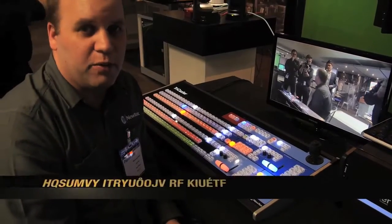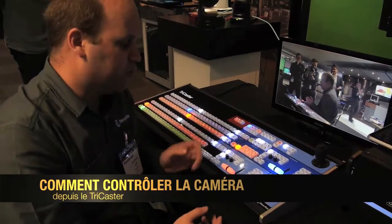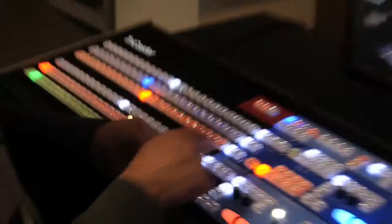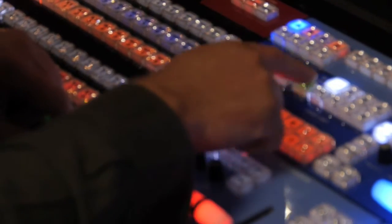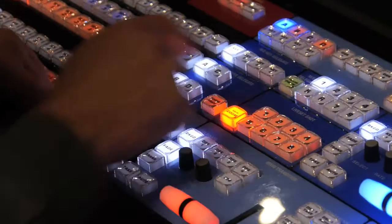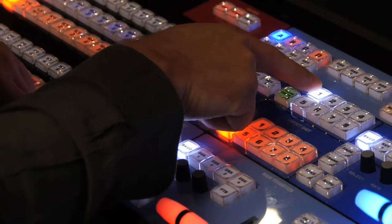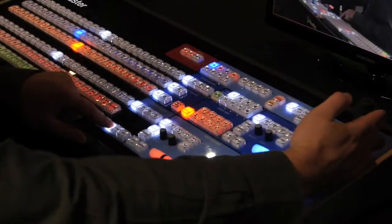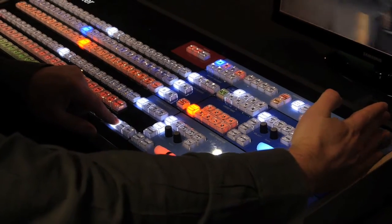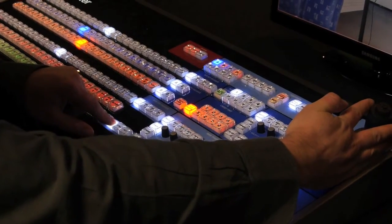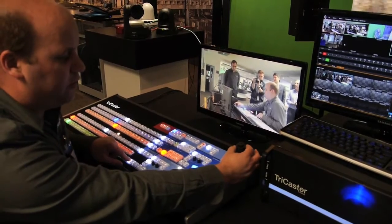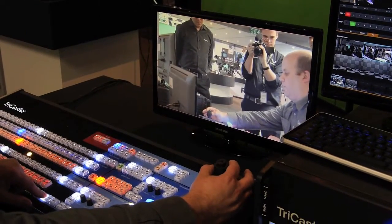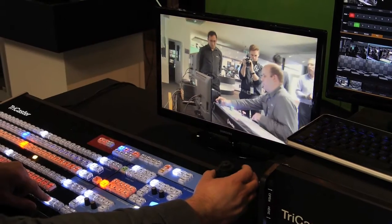In terms of controlling the camera from the control surface, if we hold down shift we can use the ME delegate to choose which camera we want to control. So I can press camera 1, and if I hold down shift I can now use the joystick to move the camera. And I can twist the joystick to zoom in and twist it the other way to zoom out.